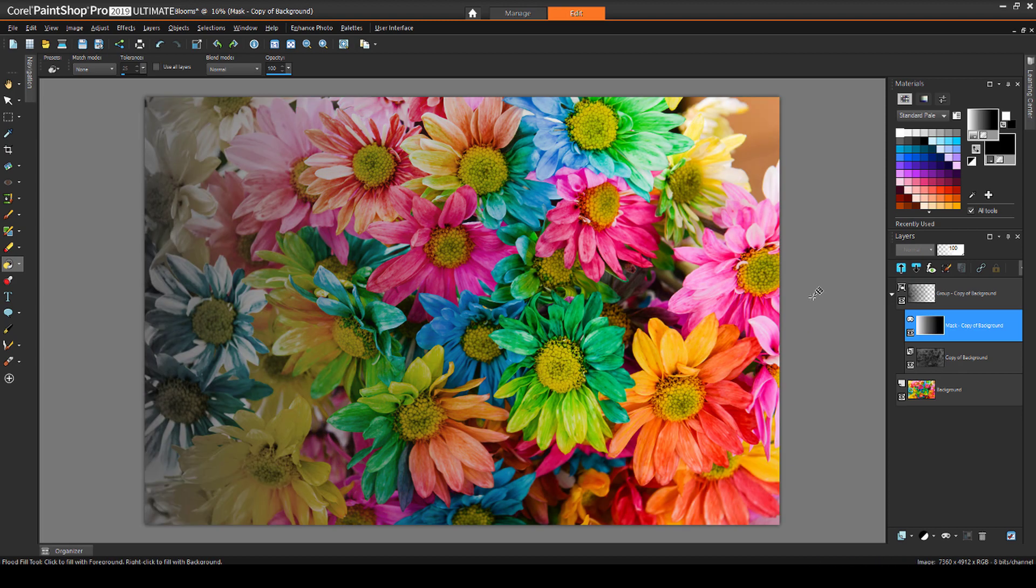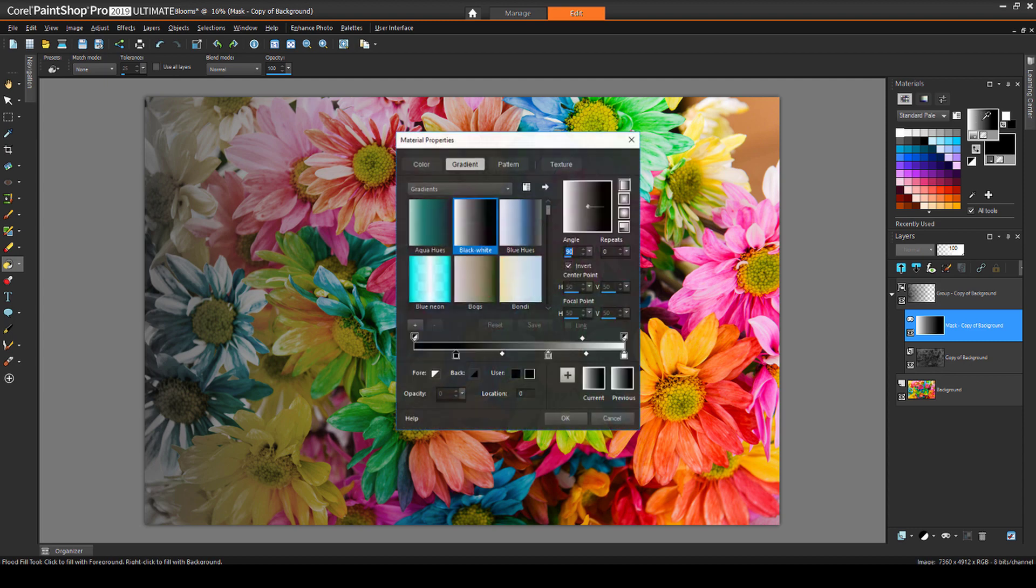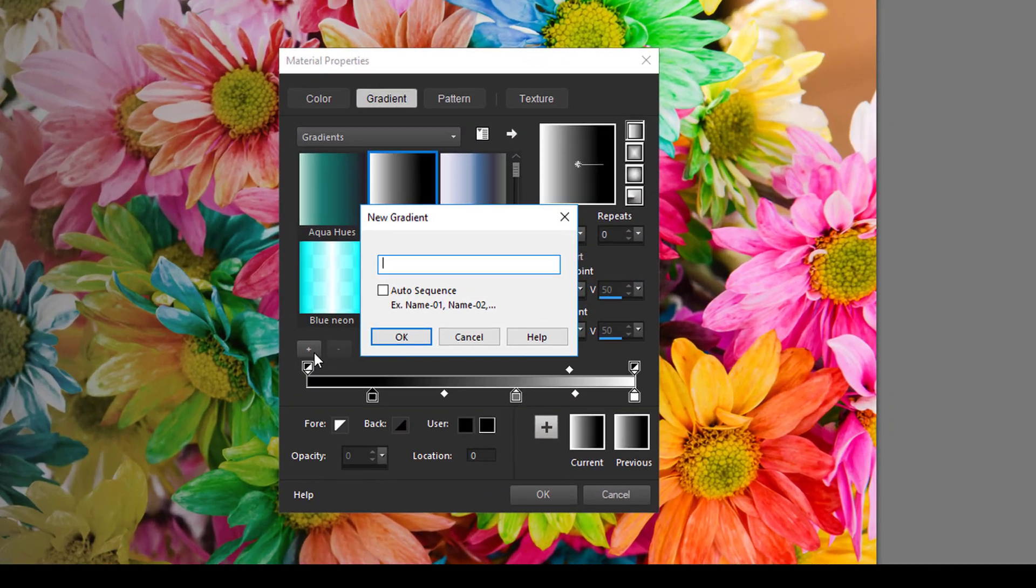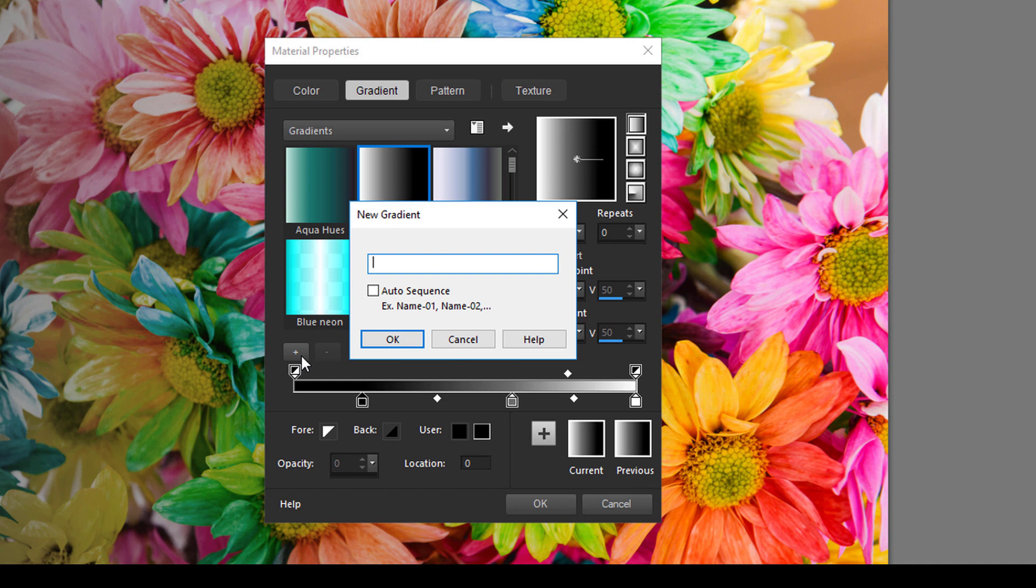This effect is a bit hard to see. The transition from the left starts too soon and ends too far to the right. I want to change the black-white transition on the mask so that I'll get more of the grayscale version to show on the left, and more color to show on the right. I can adjust the transition on the gradient itself. I'll open Gradients again, and I'll click the plus sign to create a new gradient, because I don't want to replace the current gradient. I'll name this new gradient BW Sharp.